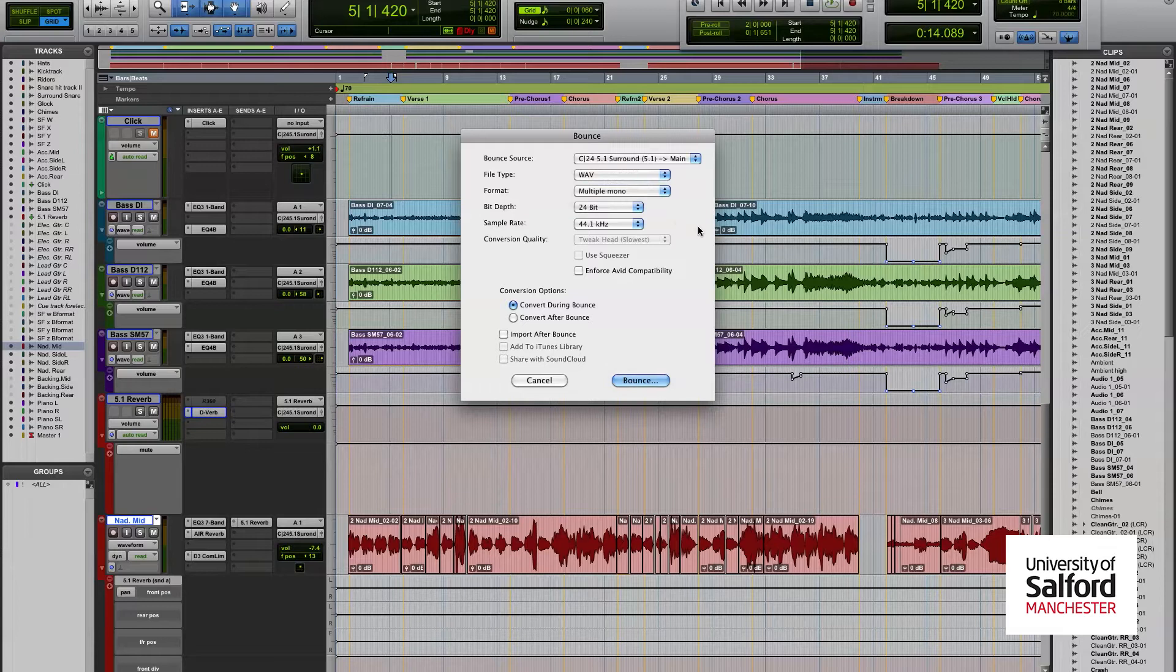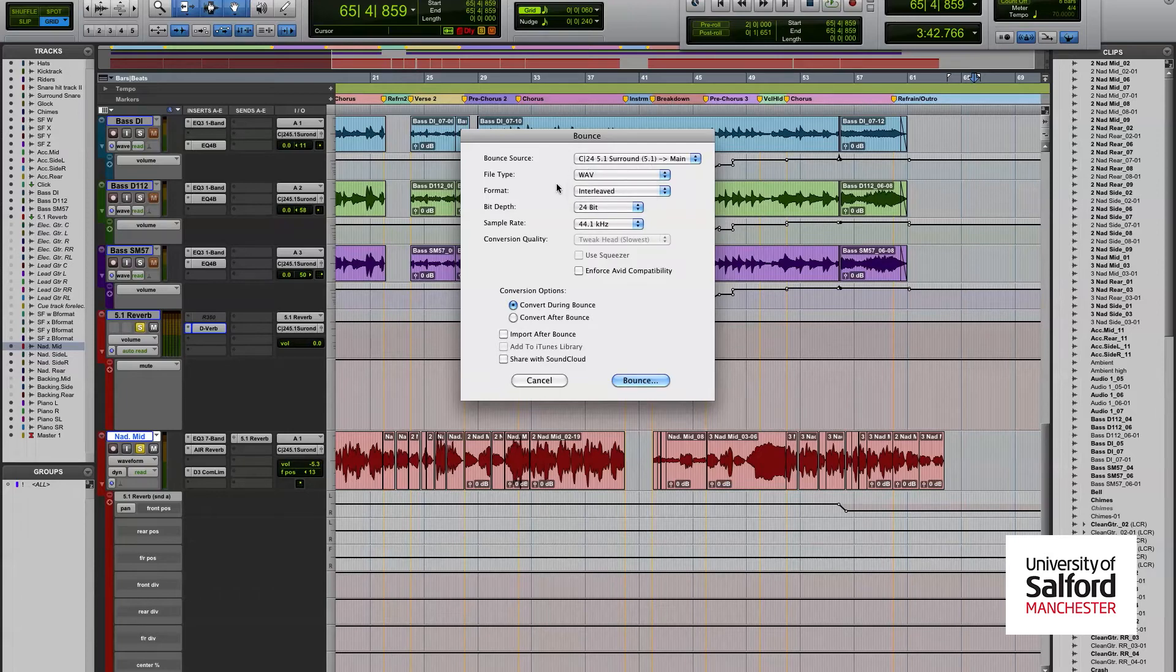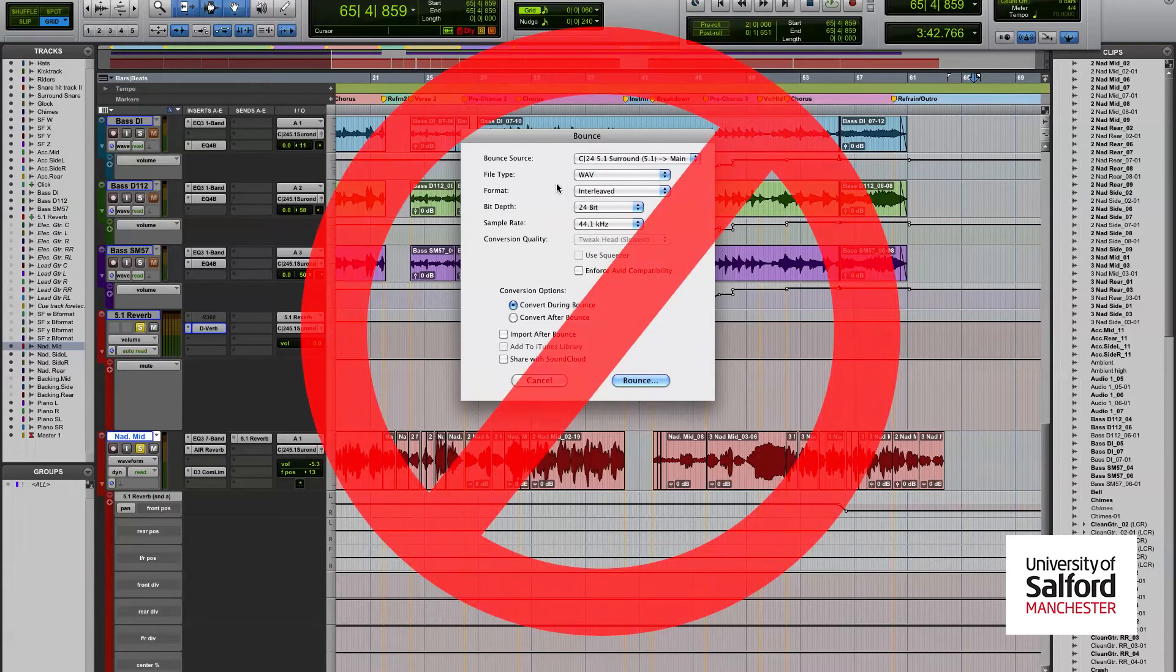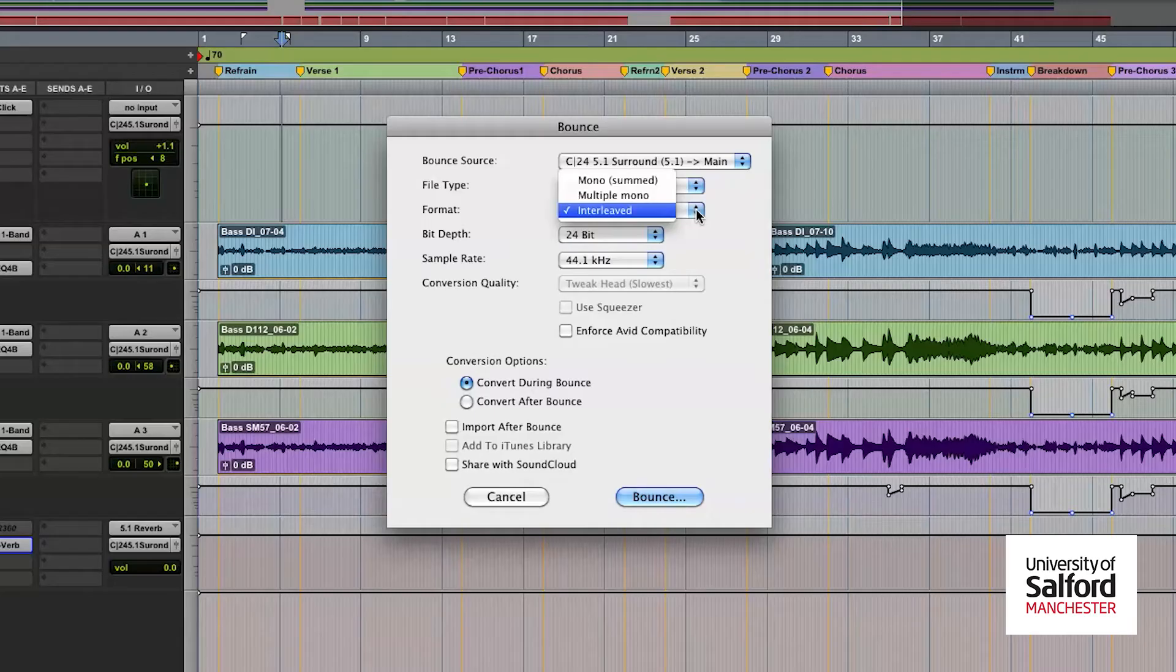Multiple mono is different from interleaved in that interleaved is essentially one file with all of the six channels involved in one, and it doesn't really retain the information of where you've automated or how reverb spreads across.